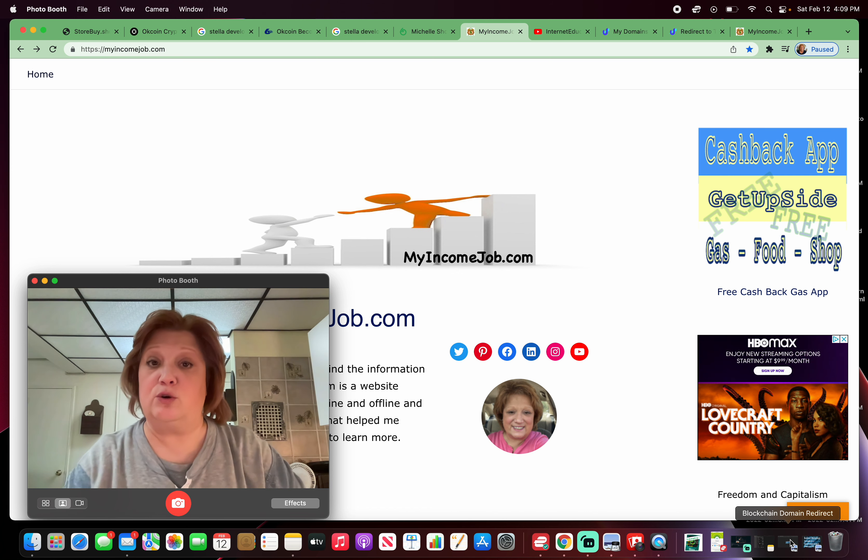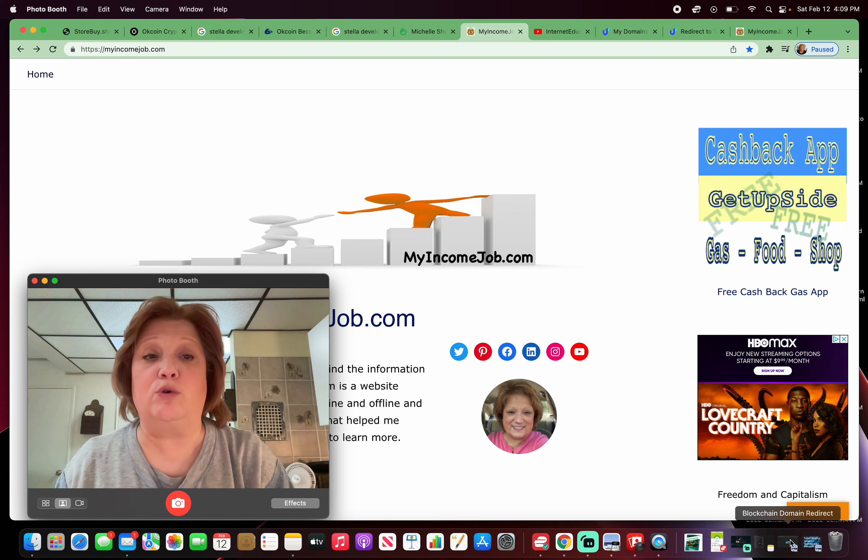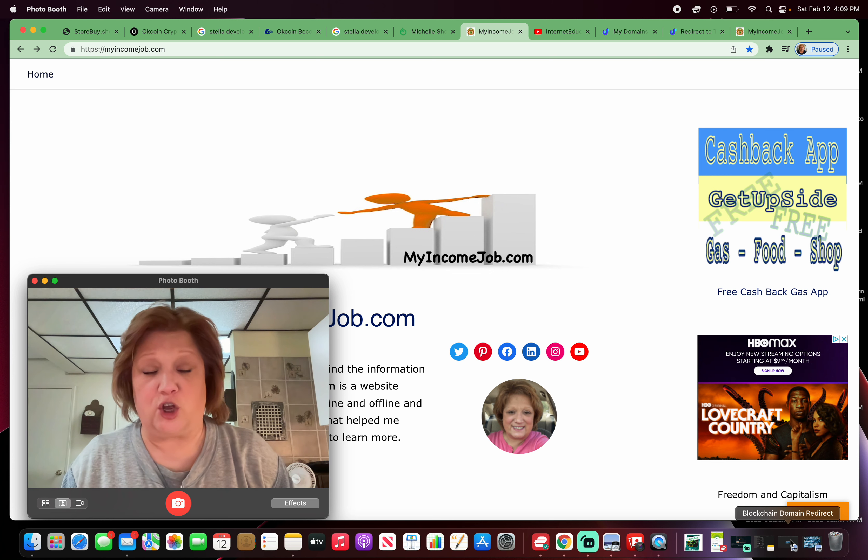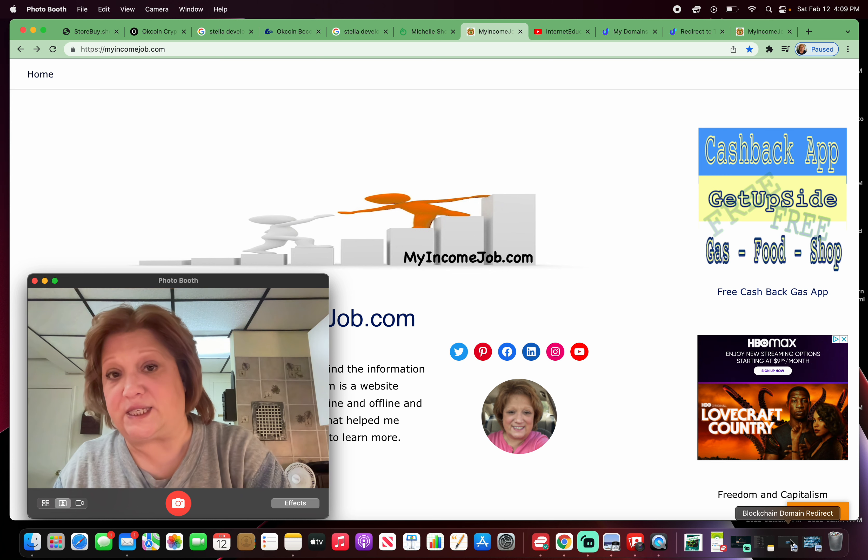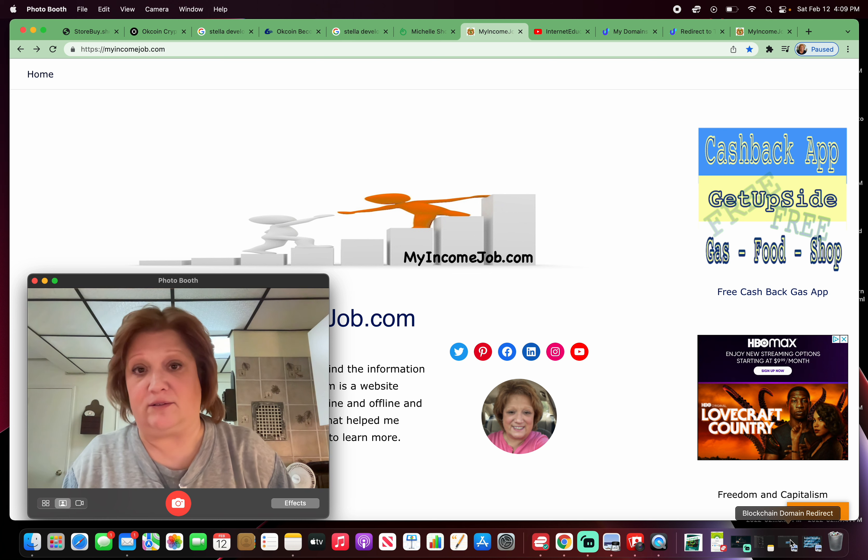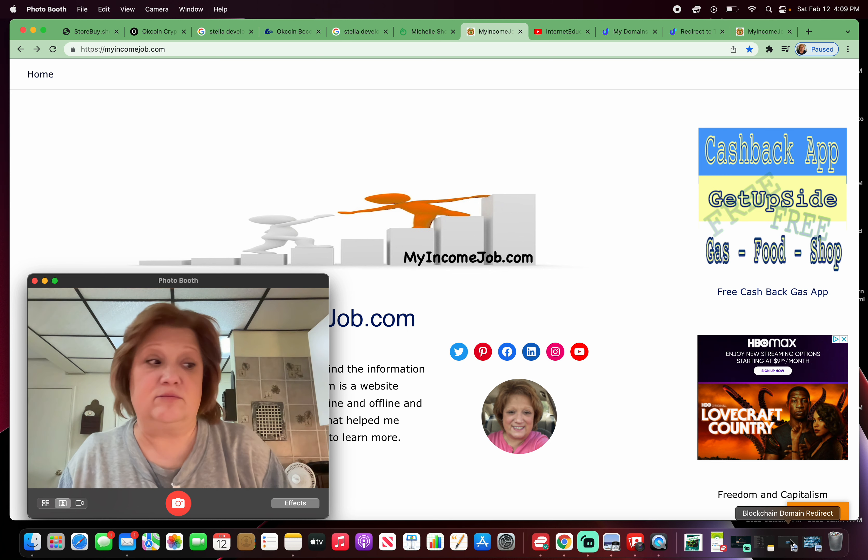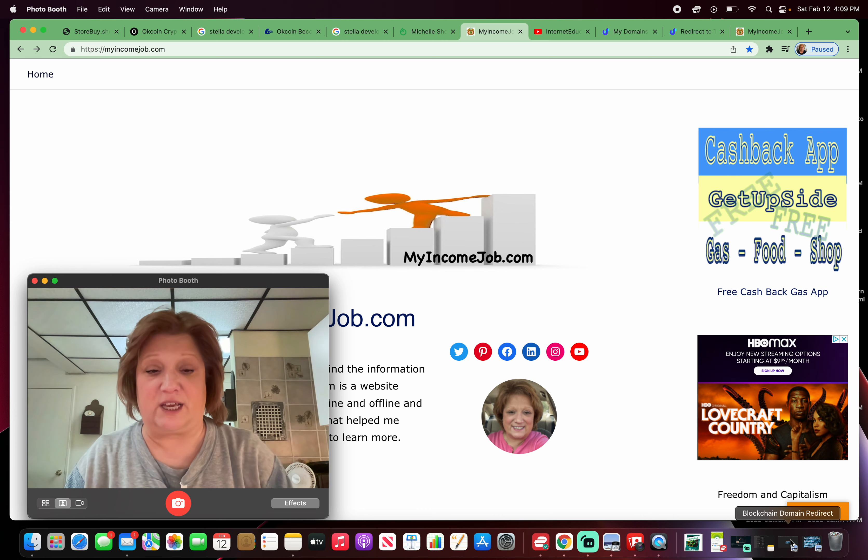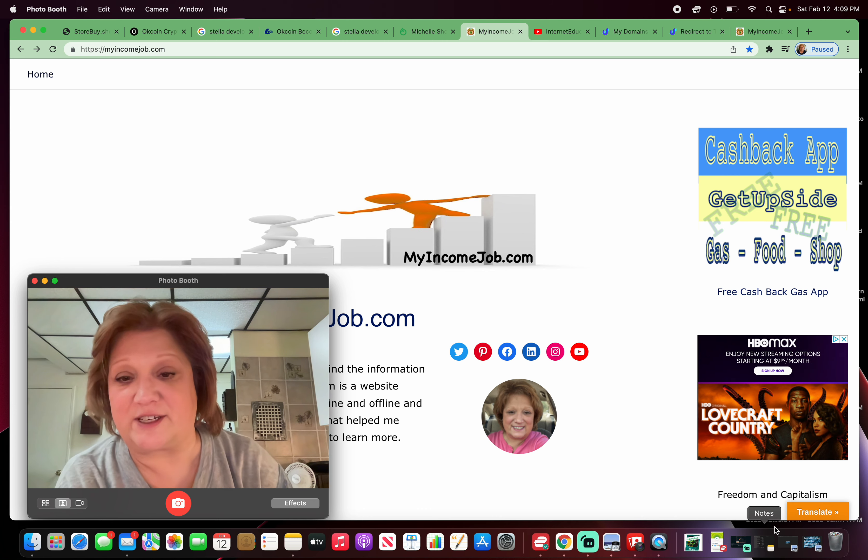You can visit the link in the description below if you want to buy your own blockchain domain from Unstoppable Domains. And when you do, there's no renewal fees. You own it. You're not renting the domain. You can own it forever or sell it. Keep that in mind.